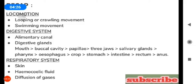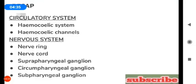During respiration, gases from the atmosphere diffuse into the skin. Regarding the circulatory system, in the leech, circulation is by the hemocoelomic system. The hemocoelomic system includes hemocoelomic channels — there are four hemocoelomic channels.